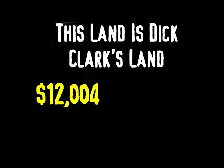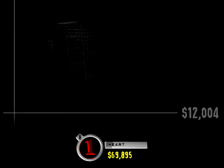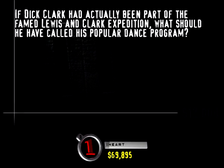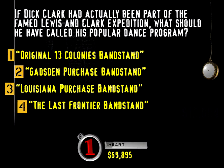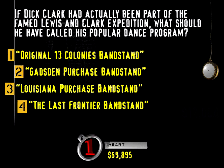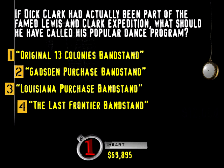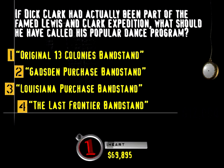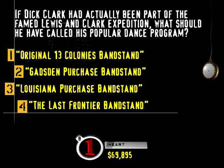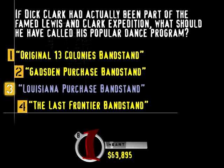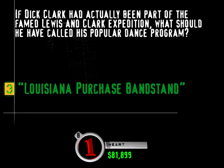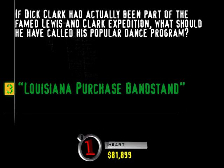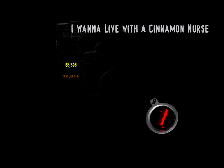Check out your score there. Make sure everything's in order. And we're moving on. All right. That's going to count. Here's the category. This land is Dick Clark's land. Okay, back me up on this. Dick Clark has been around, like, forever, right? Well, then. If Dick Clark had actually been part of the famed Lewis and Clark Expedition, what should he have called his popular dance program? Original Thirteen Colonies Bandstand, Gadsden Purchase Bandstand, Louisiana Purchase Bandstand, or The Last Frontier Bandstand? The Lewis and Clark Expedition explored the Louisiana Purchase.